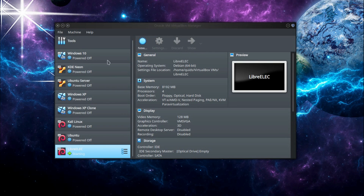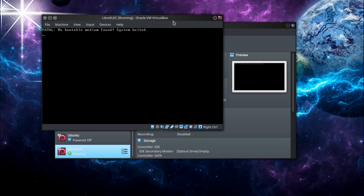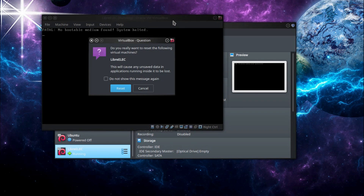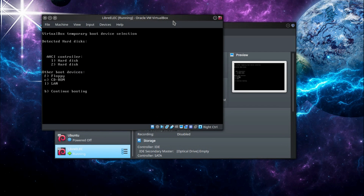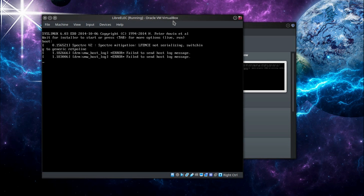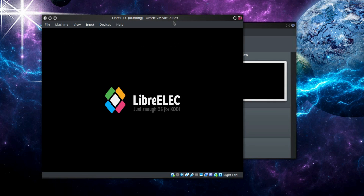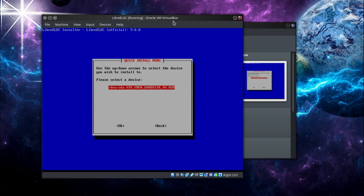So I'll start this up. Oh — no boot medium found. I did not get there in time. I'll reset that and press F12 to choose a different hard drive. I'm going to choose hard drive 2. This will be LibreELEC as if it's installed on a USB flash drive — so this is the actual installer. I can install LibreELEC. Select hard drive — SATA is the hard drive which I created, that is 40GB. Yes, that is correct.